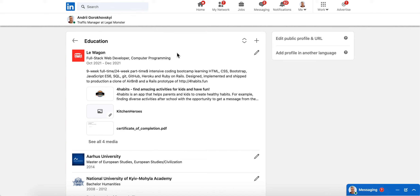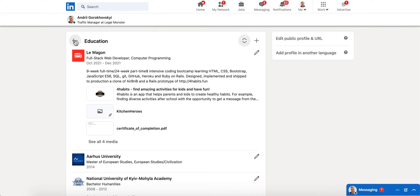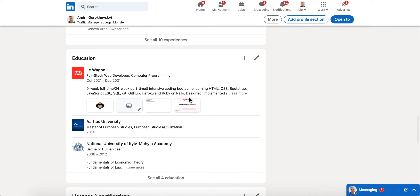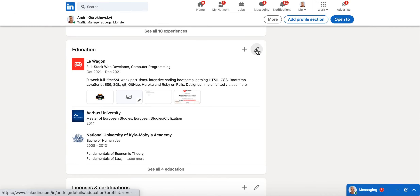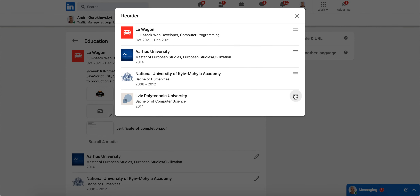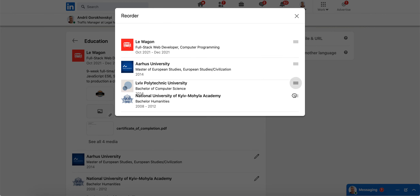Did you actually know that you can order your education on LinkedIn? If you just go to your education tab here, you can see all your education, and then you can just tap and drag it around to where you want.